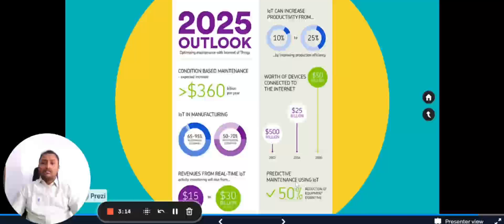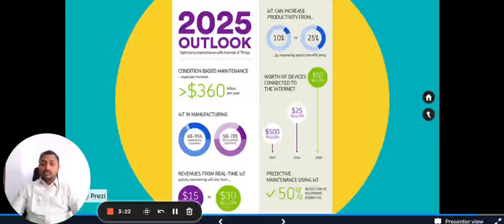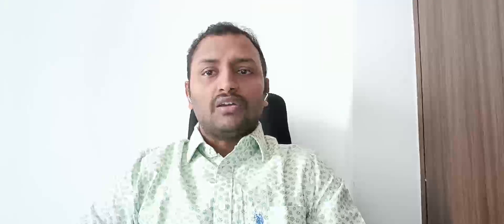If you take predictive maintenance using IoT, there can be 50 percent reduction of equipment downtime. That is also very vast. The future of IoT will bring more intelligent and connected devices.